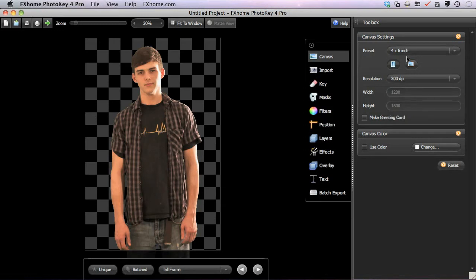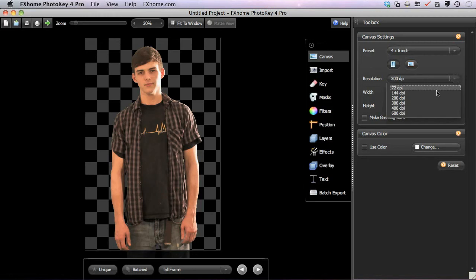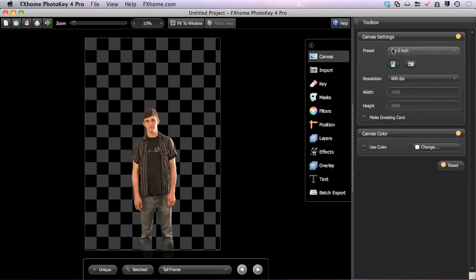While using the preset sizes, the width and height, while not directly editable, remind you of the actual pixel dimensions of your final image. Changing the resolution will alter the pixel dimensions, but the 4 by 6 inch actual print size is still the same.